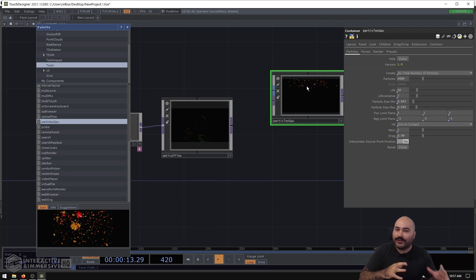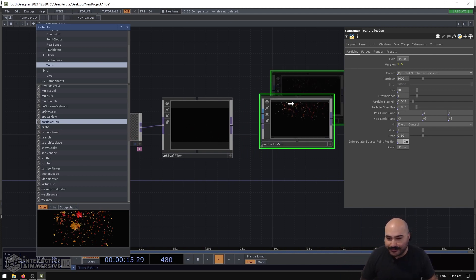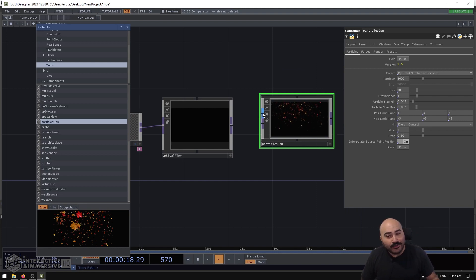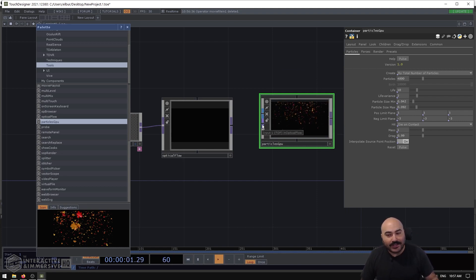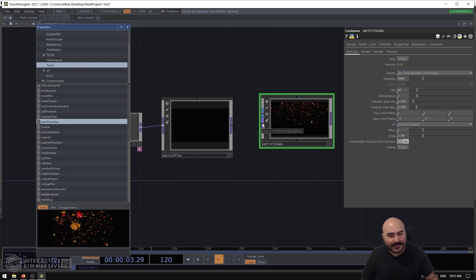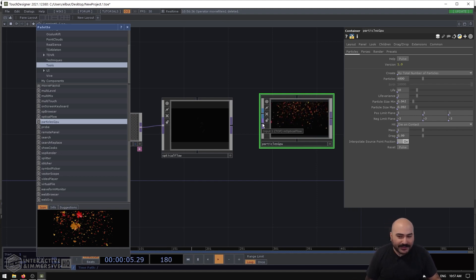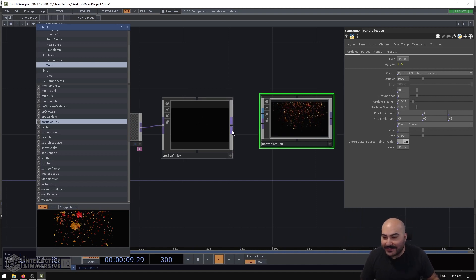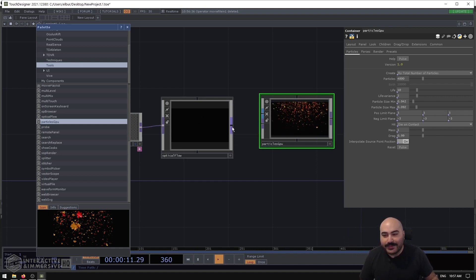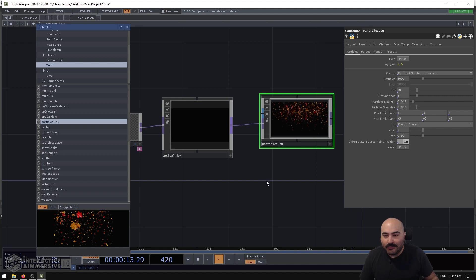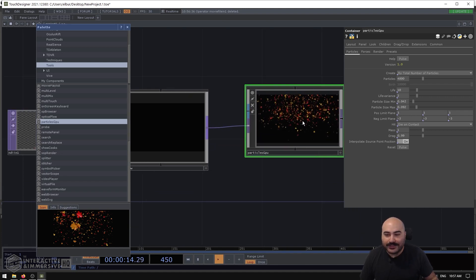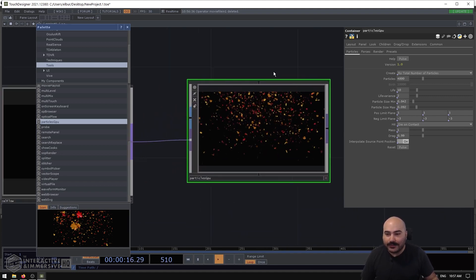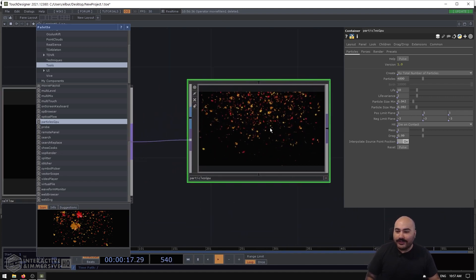It has a lot of the same properties and parameters from the Particle SOP but converted into a GPU accelerated version. We'll see here that it has two inputs: one of them is a SOP and one of them is a TOP. And if we hover over that second TOP input, we can see that it says 'In Optical Flow.' Great, you know, we're connecting the dots quickly here.